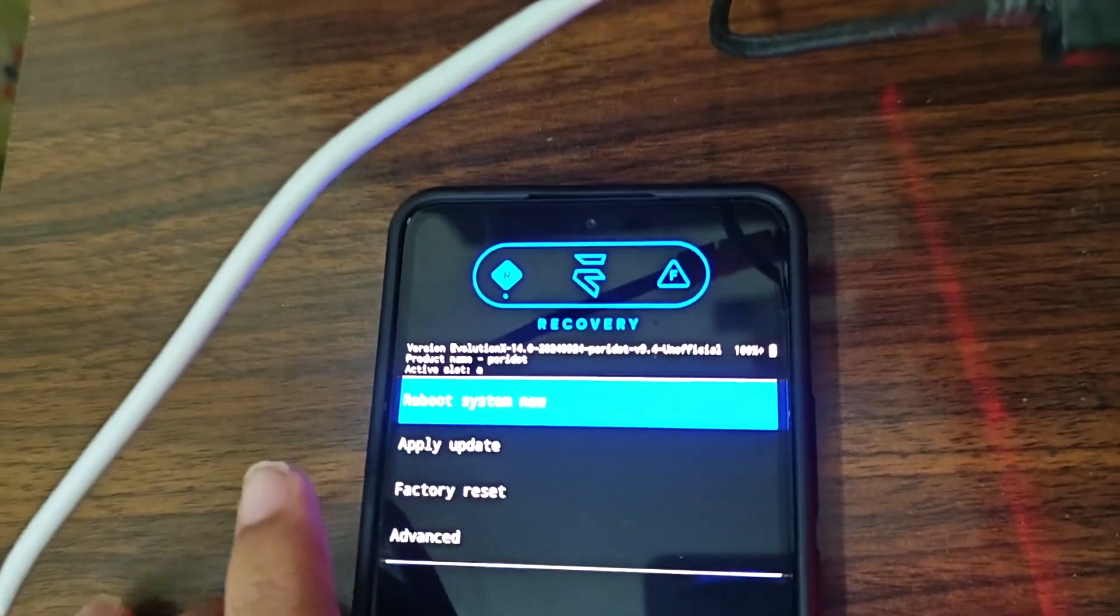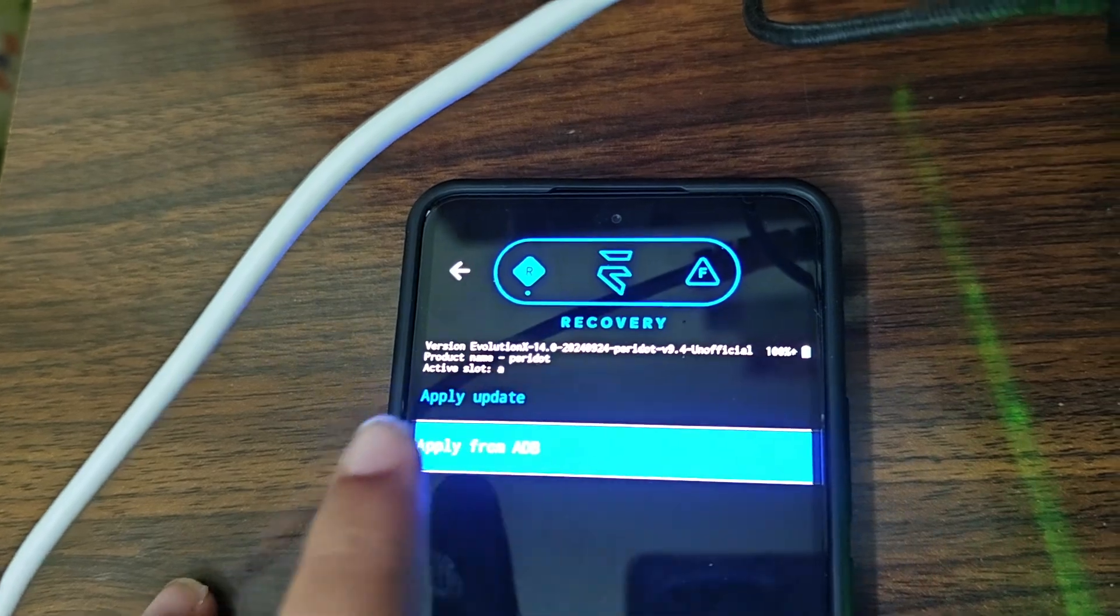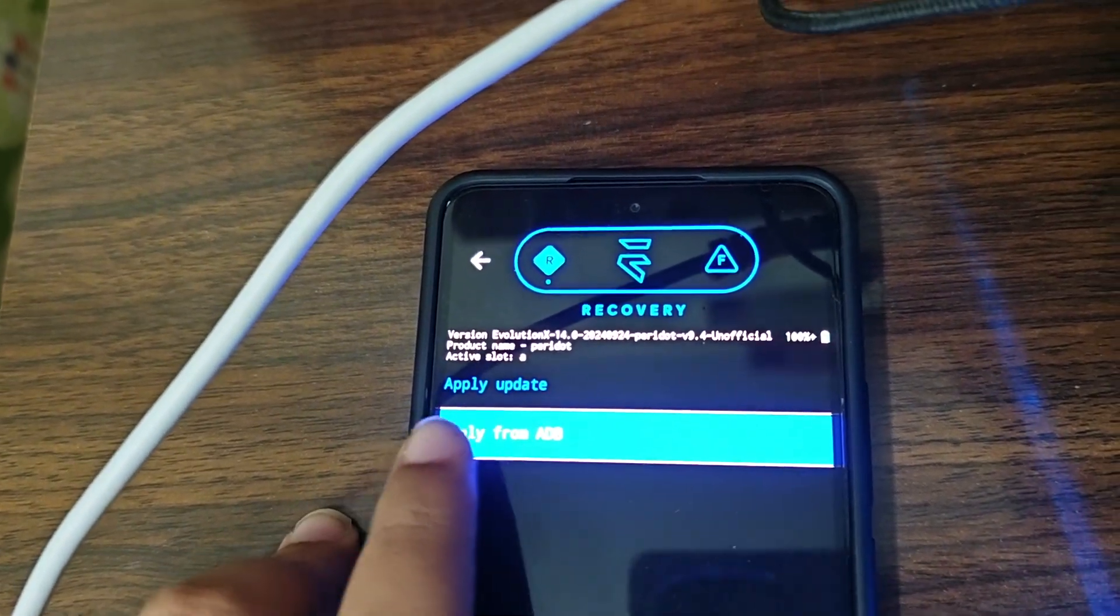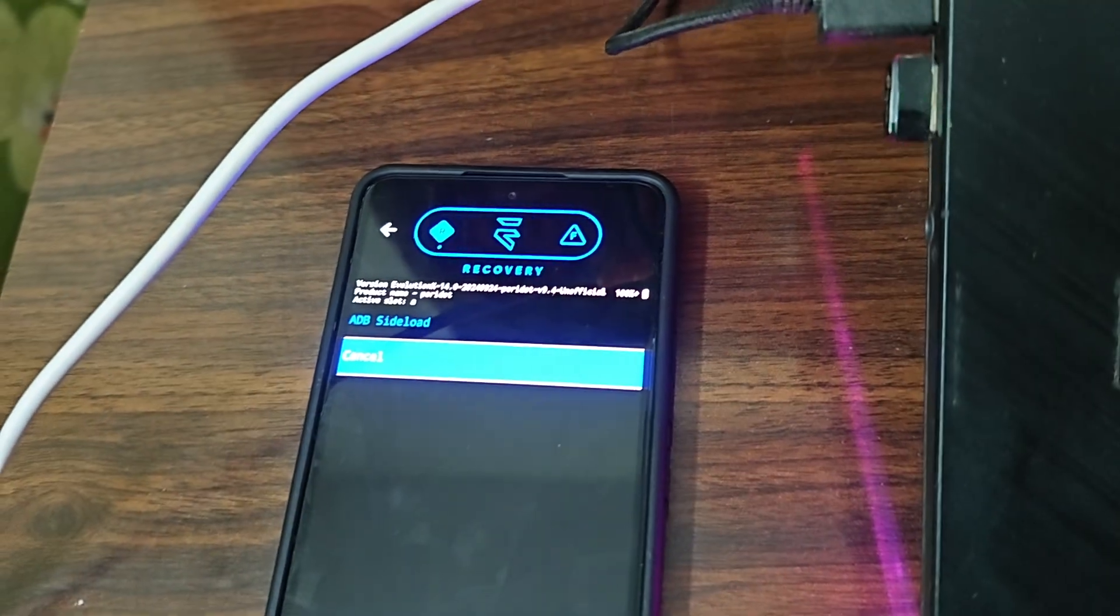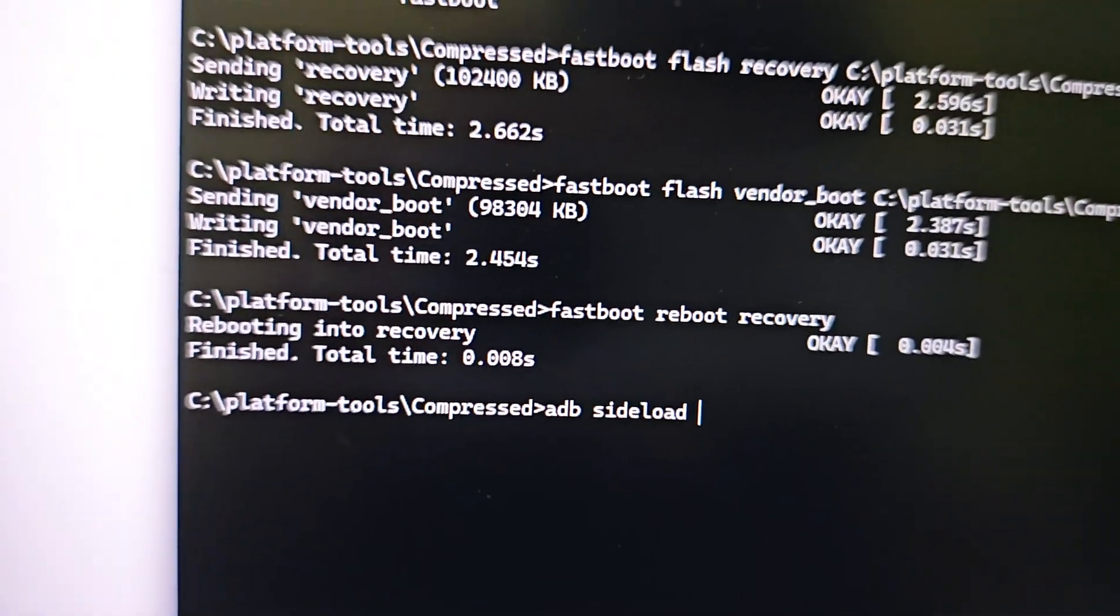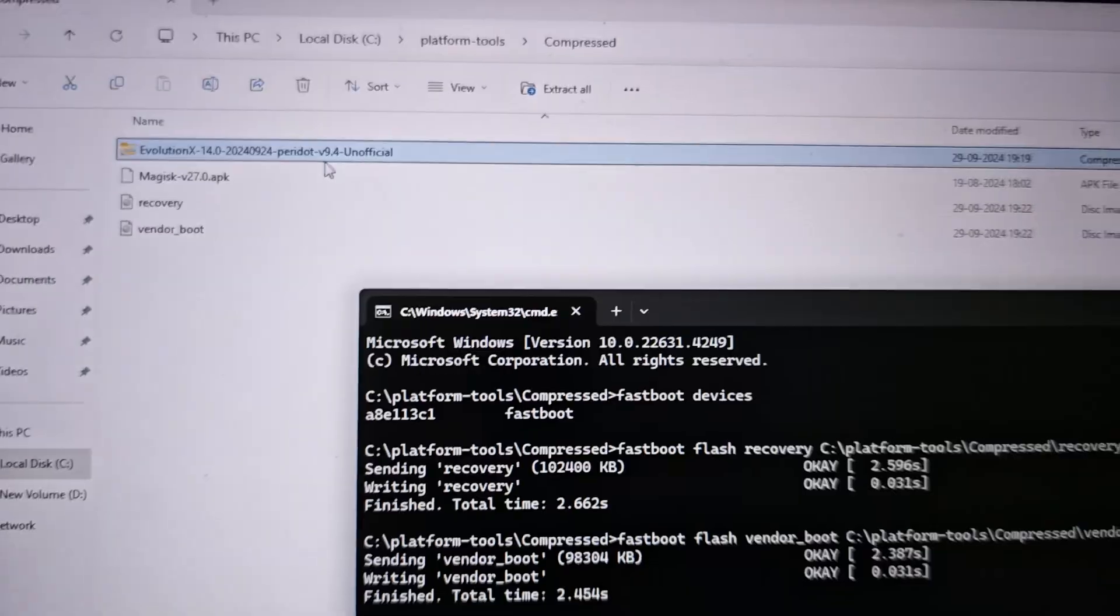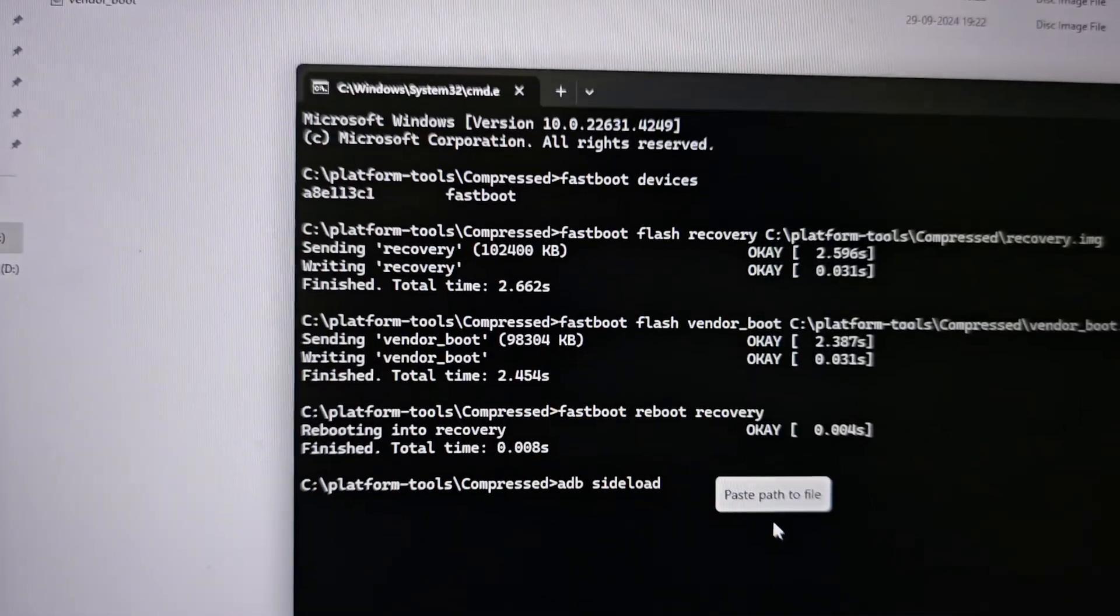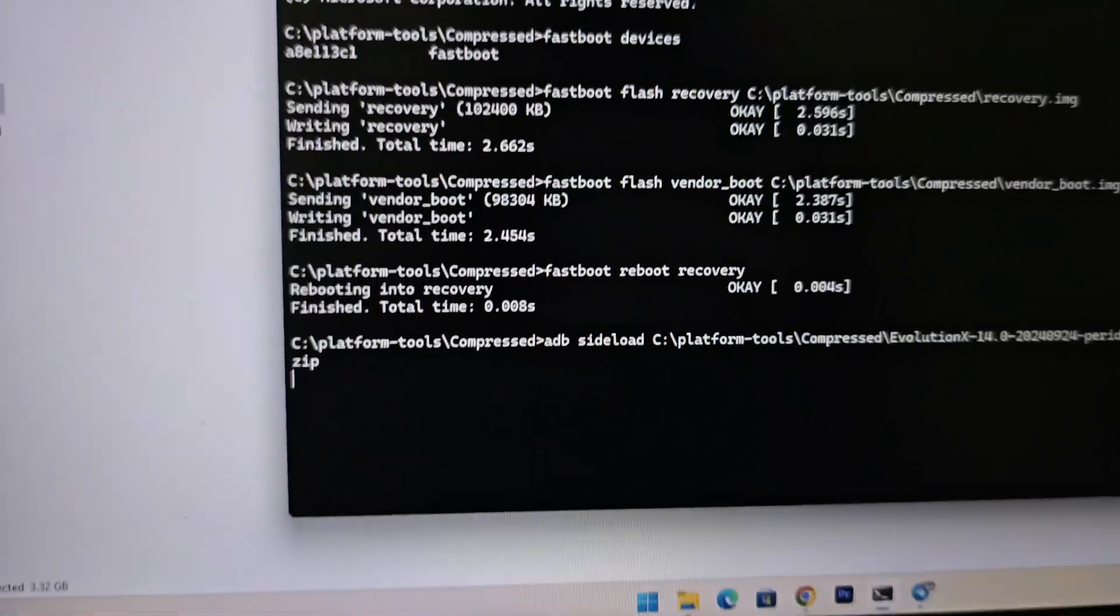You'll see the Evolution X recovery here. In this Evolution X recovery, click on Apply Update and then Apply from ADB. Click on it, then move to CMD and type the command: adb sideload. Just drag the Evolution X file to the CMD, after that just press Enter and it will start.